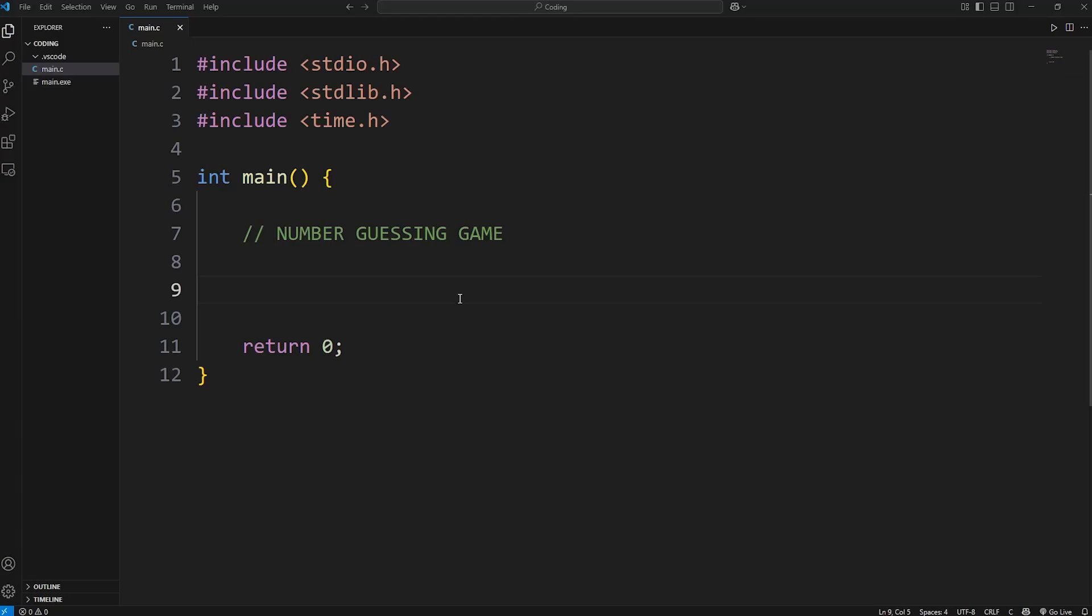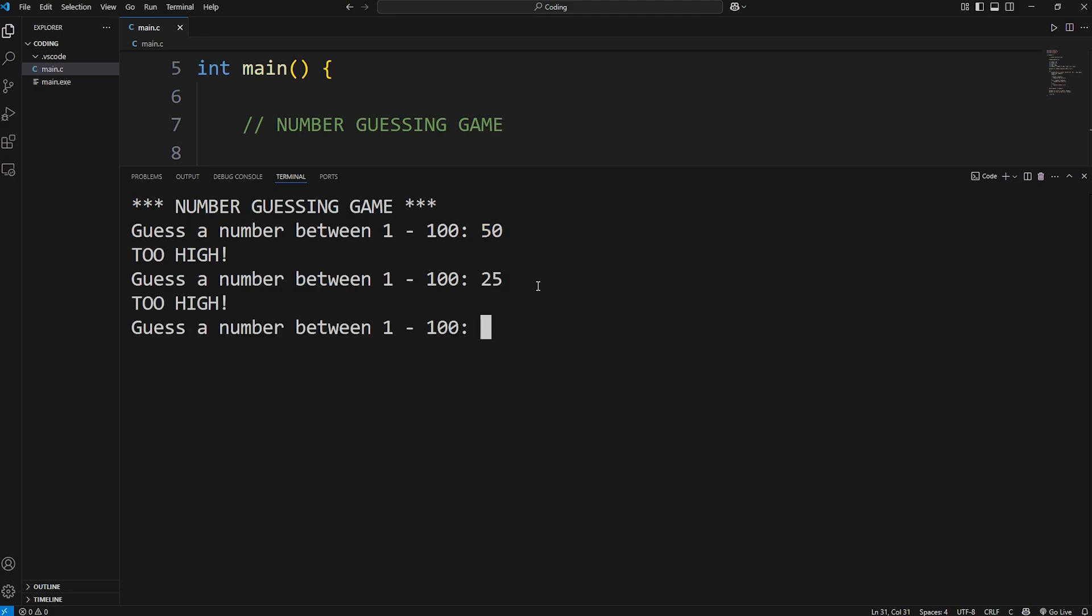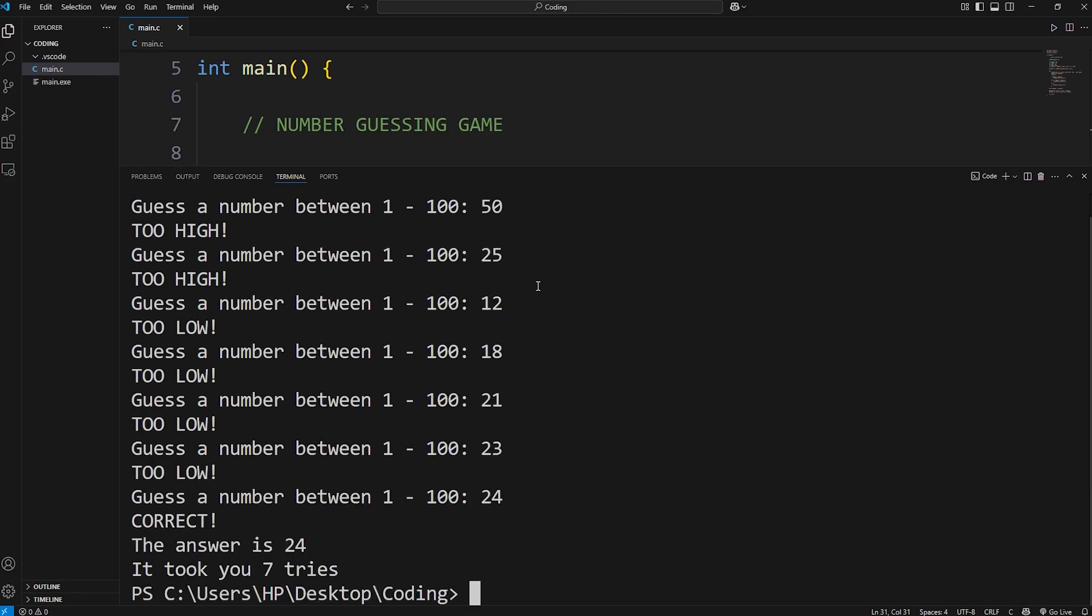Hey everybody, in this video we're going to create a very basic number guessing game in C. We'll be generating some pseudo random numbers. Using a while loop, we'll continue to guess what the correct number is until we get the right answer. This is meant to serve as a practice project for beginners. Let's begin.